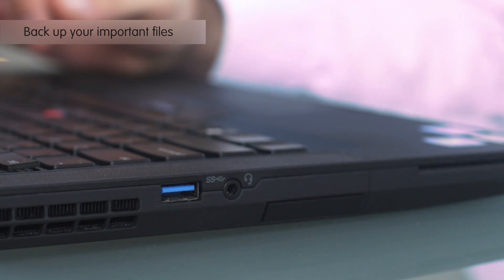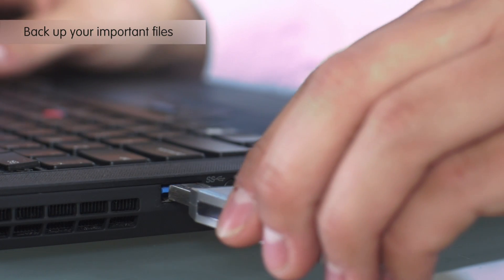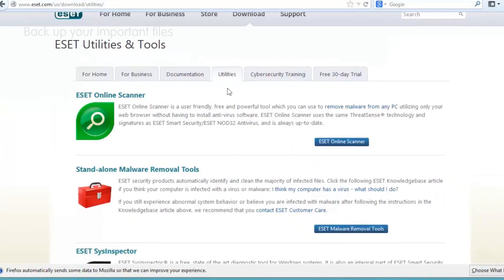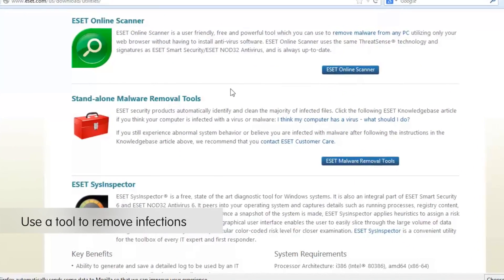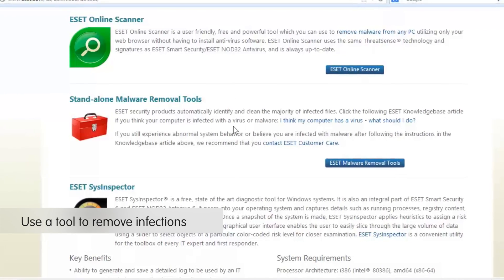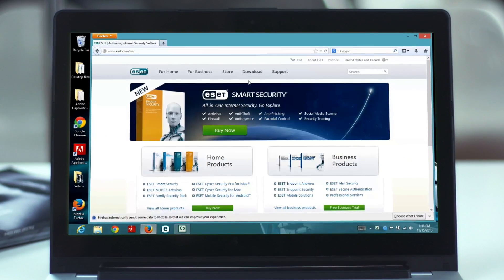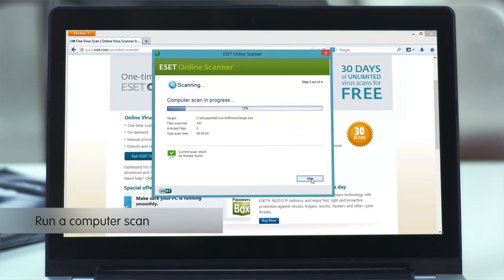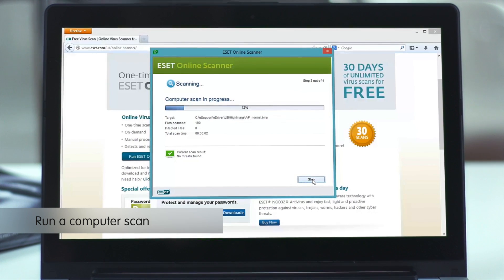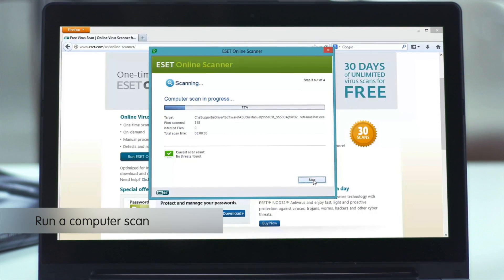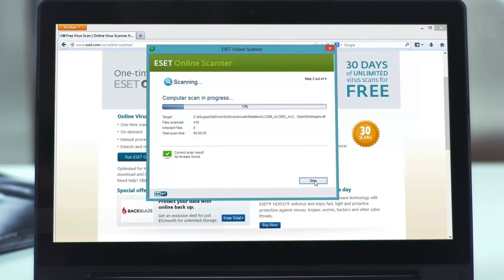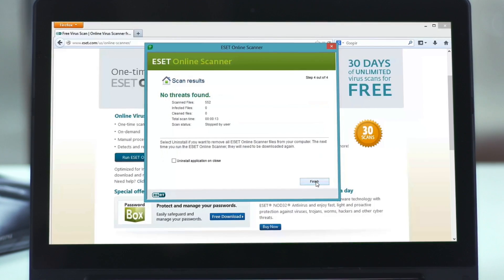But in just a few simple steps, you can remove these programs from your system. Here are a few important steps you'll want to follow. First, back up your most important files. Then you'll want to use a tool to remove infections and repair issues caused by the malicious software. If you're still seeing problems, run a computer scan. There are a few free antivirus scanners available online, and this scan will help clean out your system — and best of all, it's free.